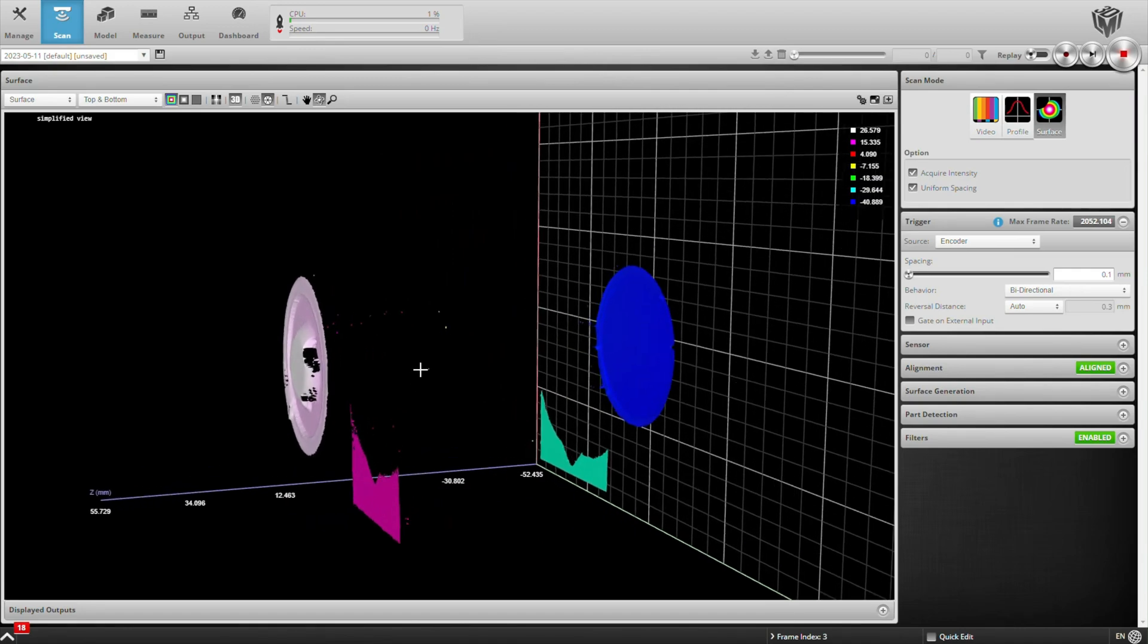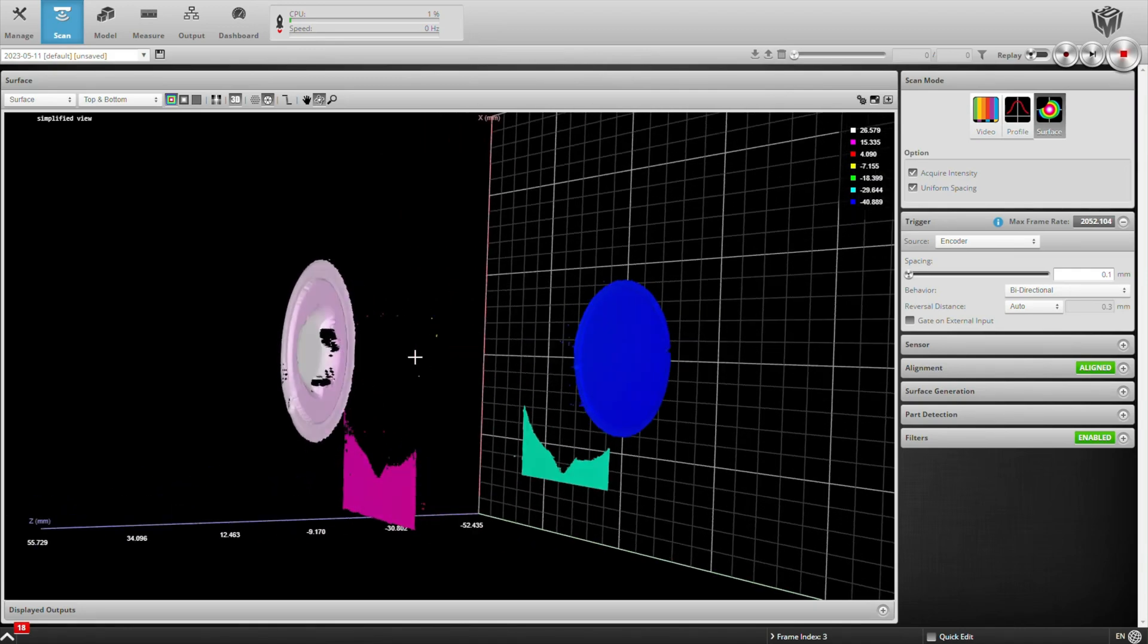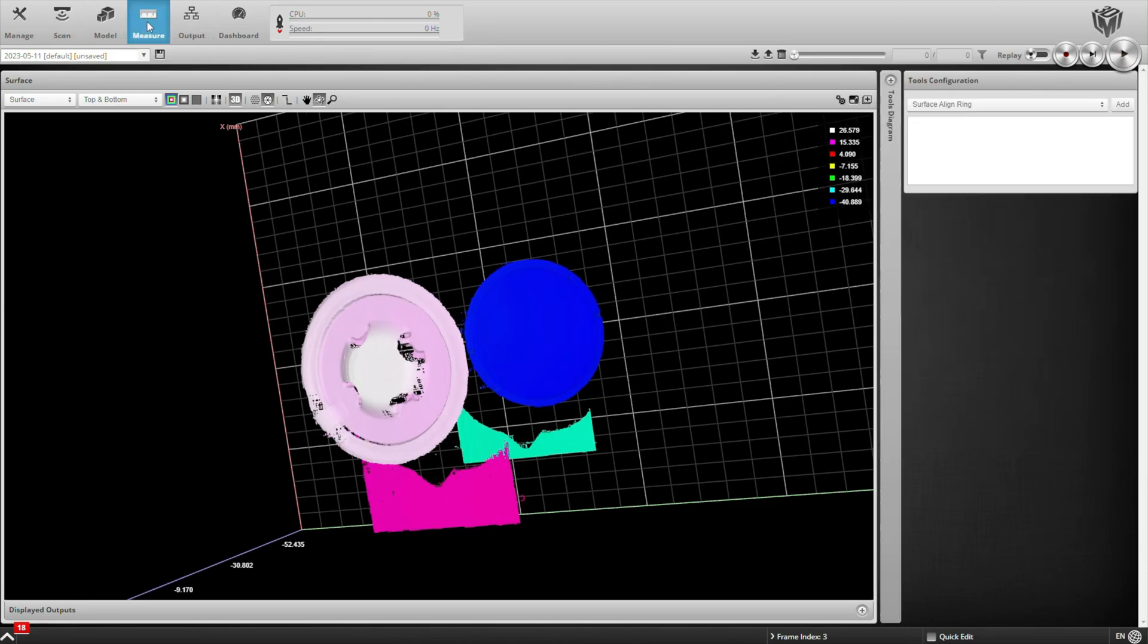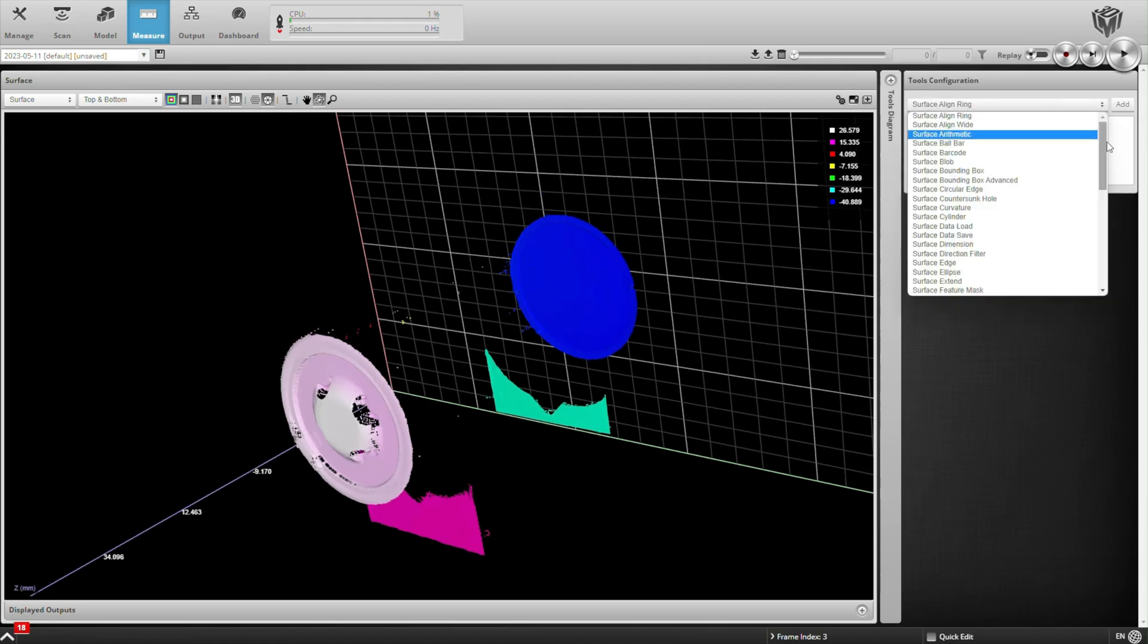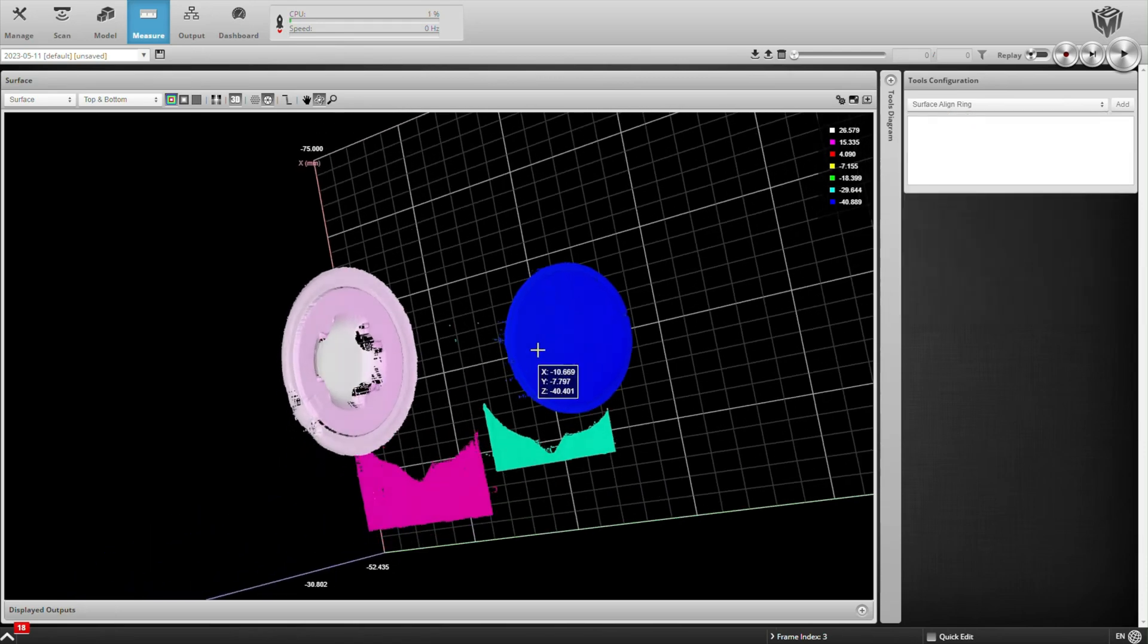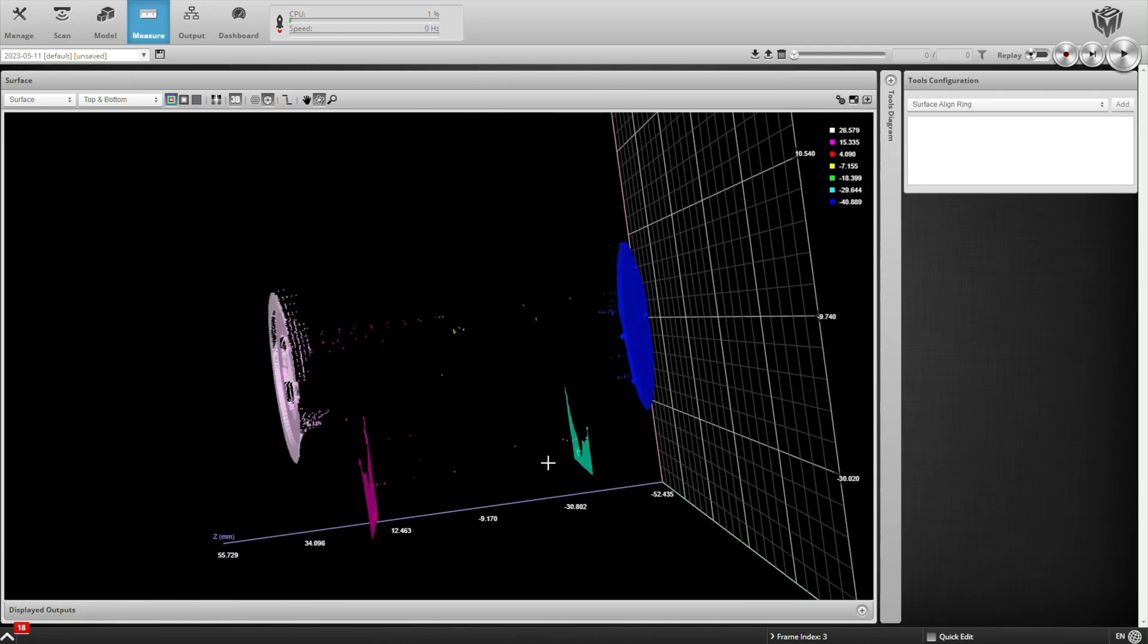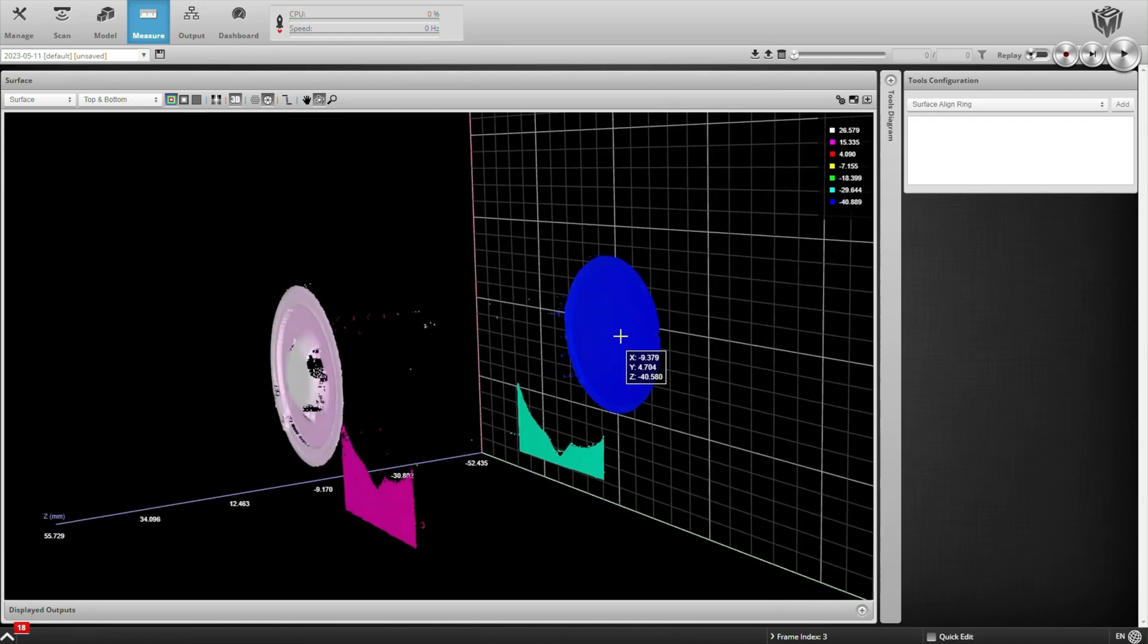And next we can go ahead and set up some measurement tools. So in the measure tab in my tool list, you'll see all the different tools that are available. We're going to use a few of these to measure the height of our battery right in the middle.